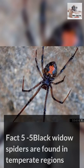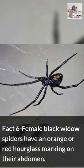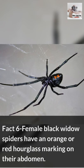Fact 5: Black Widow Spiders are found in temperate regions around the world. Fact 6: Female Black Widow Spiders have an orange or red hourglass marking on their abdomen.